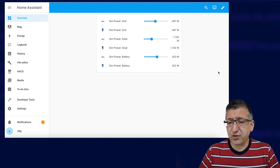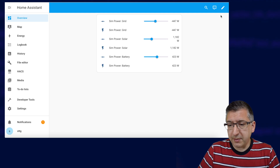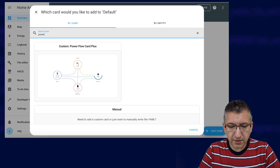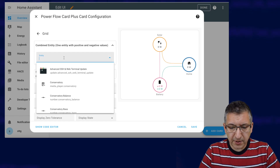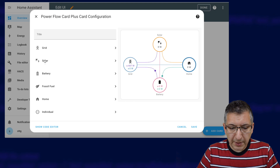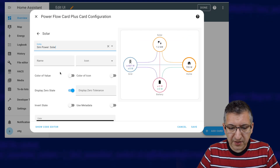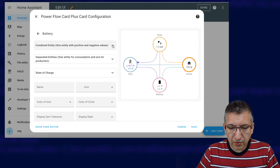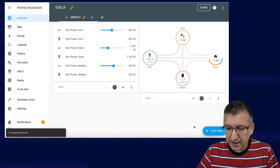Now we have all of these simulated power sensors, we can start to use them to test out things like Power Flow cards, such as the Power Flow Card Plus. I'm going to edit my dashboard, add a card, and the card is going to be Power Flow Card Plus. I go to Grid — we've got a combined entity, so I'm going to use SimPowerGrid, and we want the sensor, not the input number. I'll add one for solar as well — it's SimPowerSolar, the sensor. And for the battery, it's a combined entity, so we want SimPowerBattery. I'm going to save that and done.